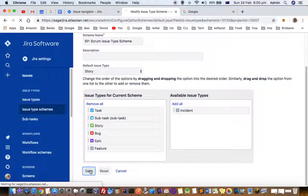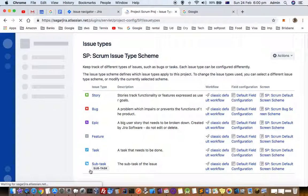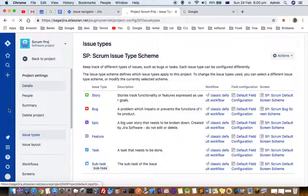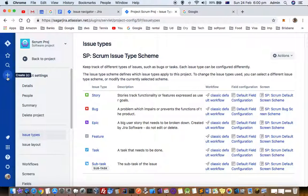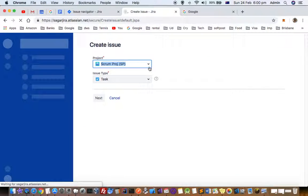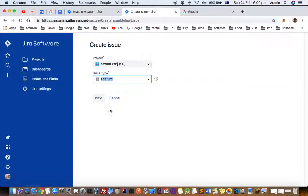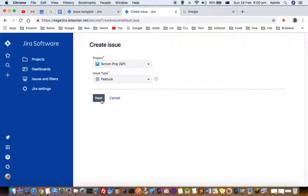Let's see if I can select the feature issue type. So let's try to create a new ticket in that project. You can see that this feature issue type is added here.